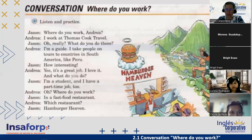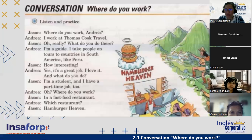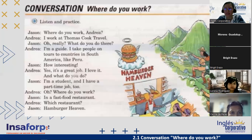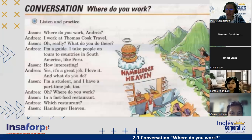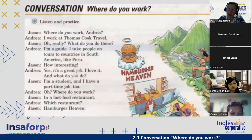Here we have a conversation: 'Where do you work, Andrea?' 'I work at Thomas Cook Travel.' 'Oh really? And what do you do there?' 'I'm a guide. I take people on tours to countries in South America, like Peru.' 'How interesting.' 'Yes, it's a great job. I love it. And what do you do?' 'I'm a student and I have a part-time job too.' 'And where do you work?' 'In a fast food restaurant.' 'Which restaurant?' 'Hamburger Heaven.'